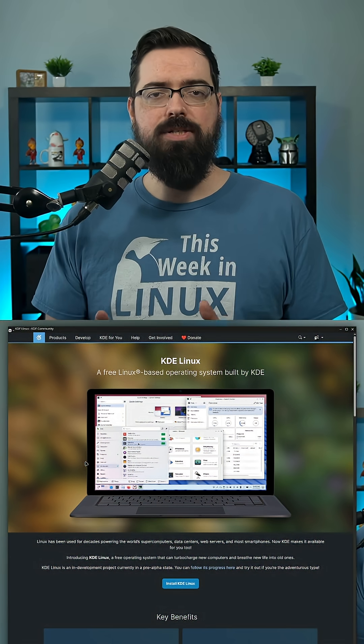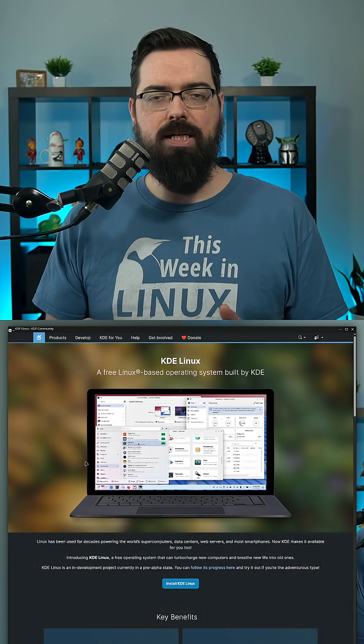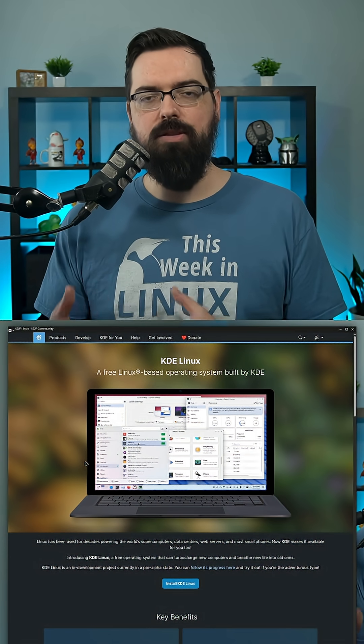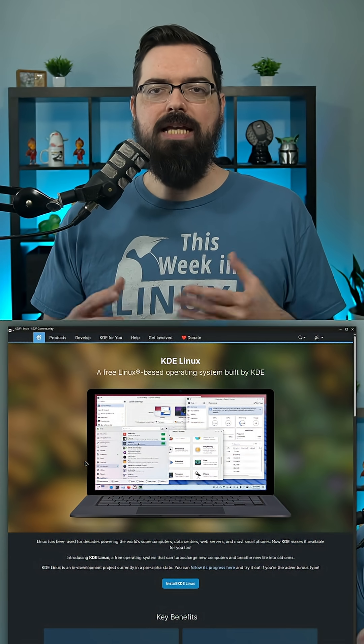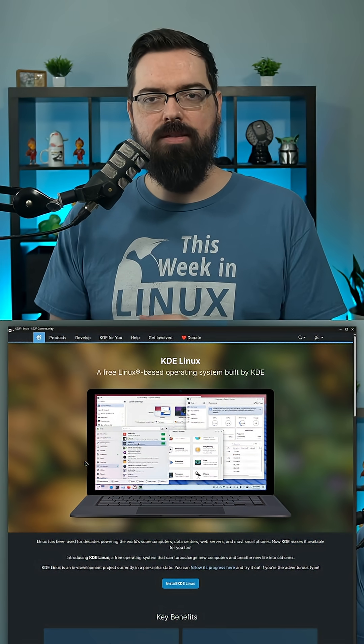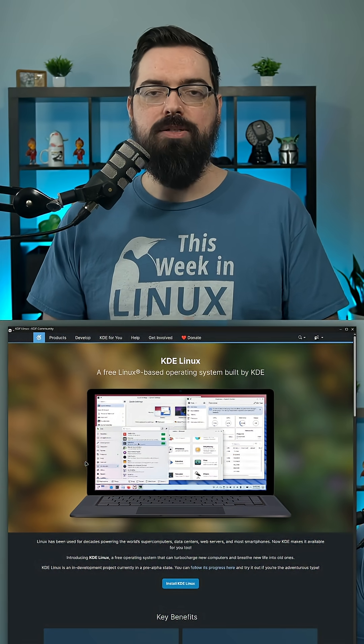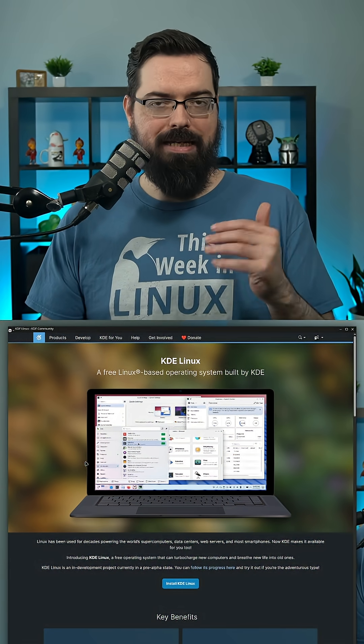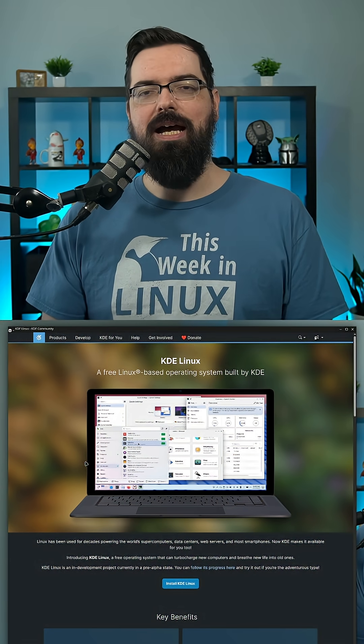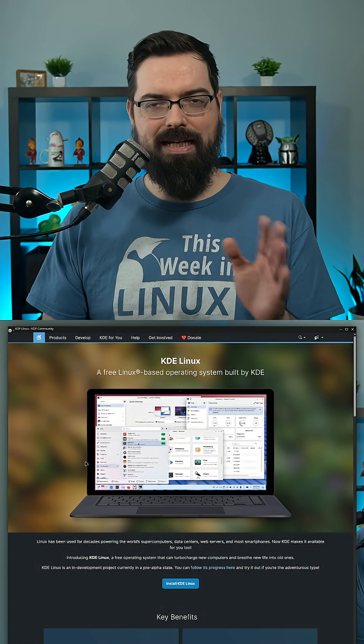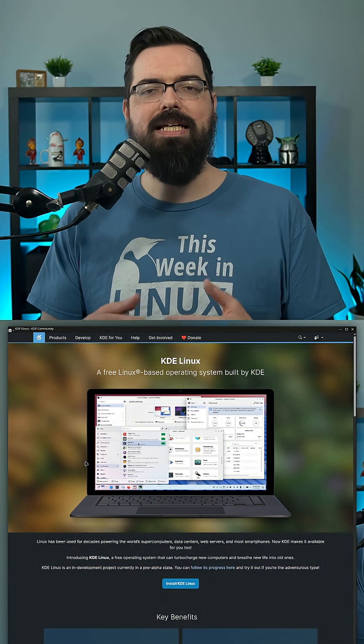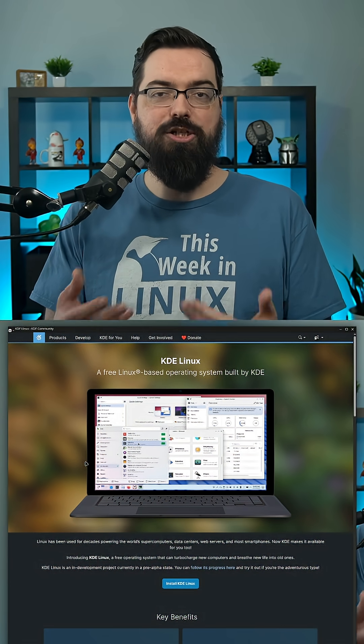This is a really interesting distro as well because, similar to Bazite and Bluefin, it has a root read-only file system, which is also known as immutable in some sorts. It's not technically immutable, that's more complicated. I like to call it immutable-ish.